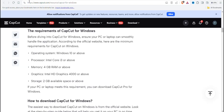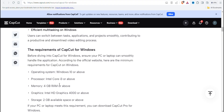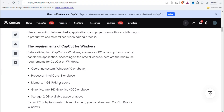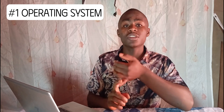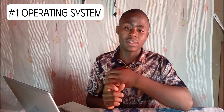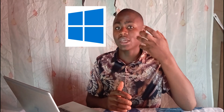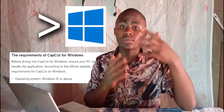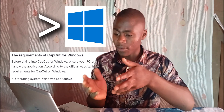In today's video, I'm going to show you the specs that CapCut requires your PC to have in order to edit your videos with little or no bugs. If you head to CapCut's official website under the Windows resource page and scroll a little bit down, you'll see the requirements. The first requirement is your operating system — CapCut specifies Windows 10 or above.